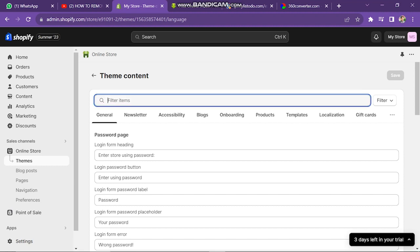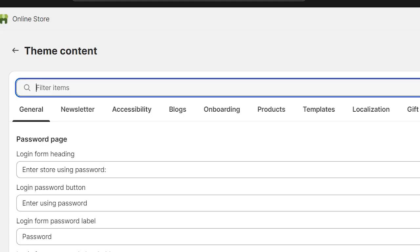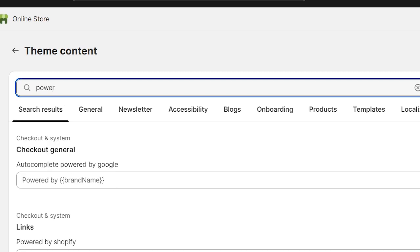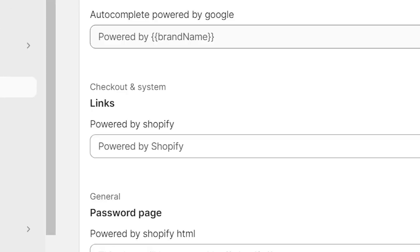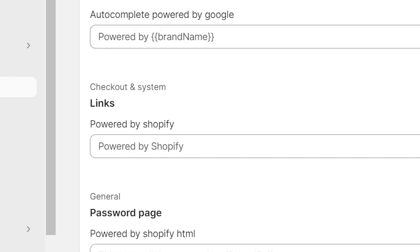Here you can see there are many options available that you can change according to your need, but here you have to type in the search bar, Power. And then you will see here is the option of Links, Powered by Shopify.